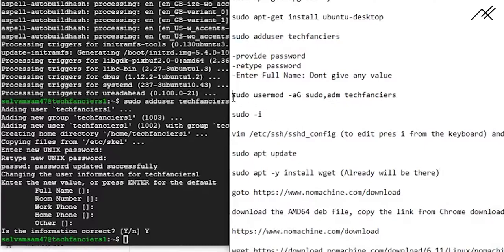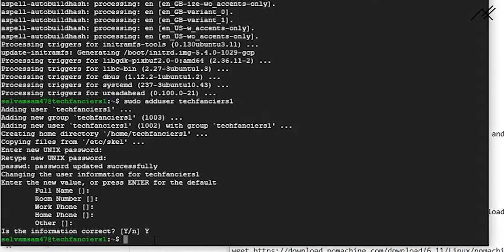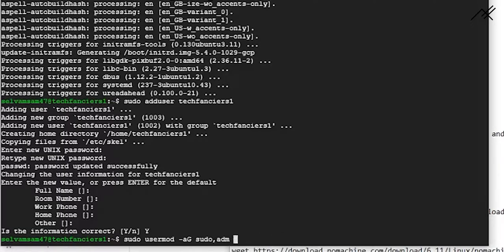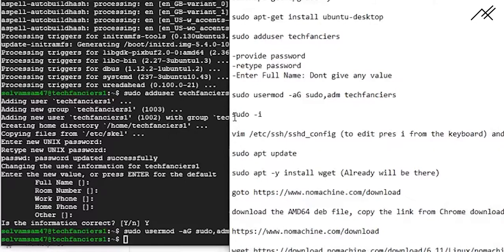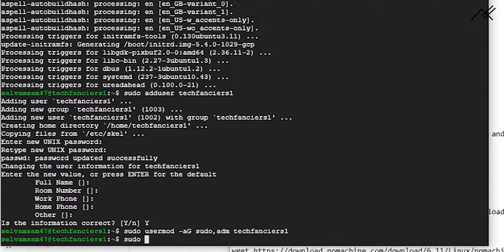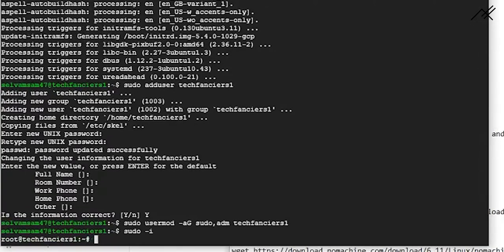Now we are going to make that user an admin. We run 'sudo usermod -aG sudo techfanziers1' — this appends the user to the sudo group. If you are using a different username, just replace 'techfanziers1' with your username. After that we are setting our path.